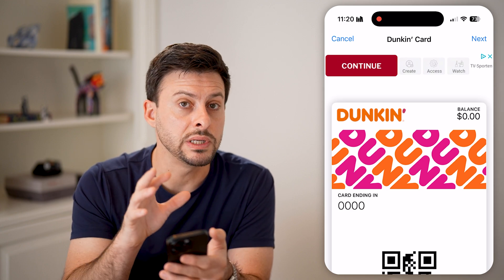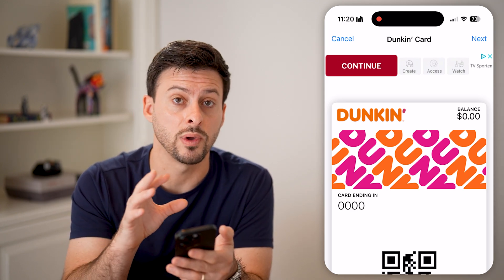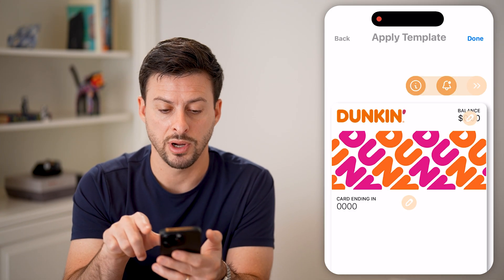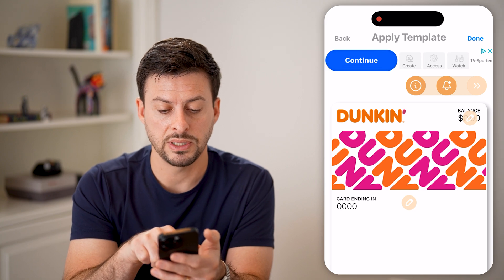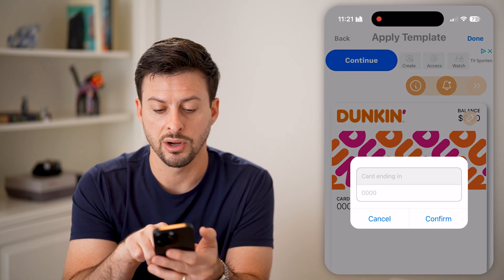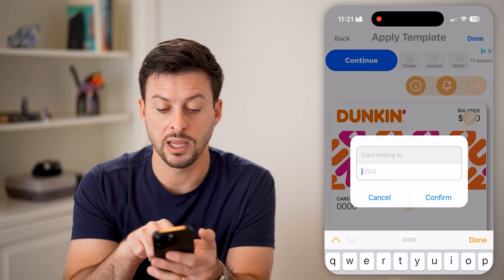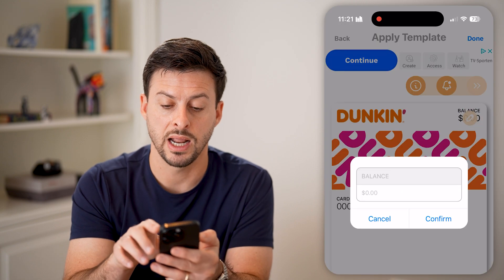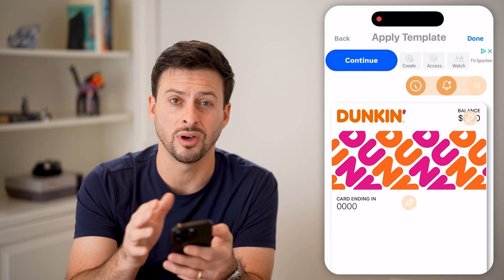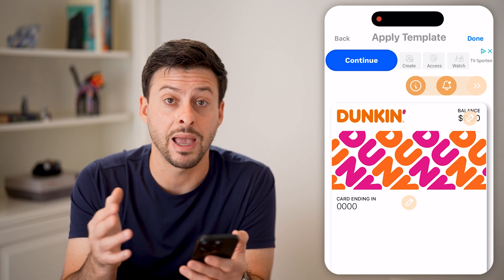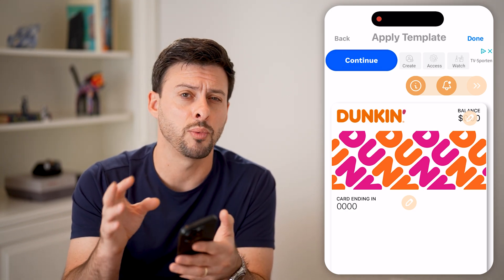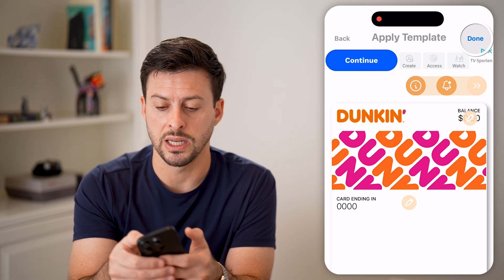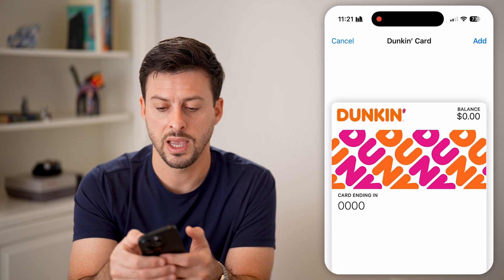Now you need to customize this to be associated with your account. Tap next at the top right, and then you'll be able to see 'card ending.' I'm going to tap the pencil icon and enter in basically the number associated with that card, that pass, and I can enter in the balance here. Unfortunately, you do need to enter manually all of the information associated with that specific loyalty card. But once I'm ready, I'll hit done at the top right and hit add.